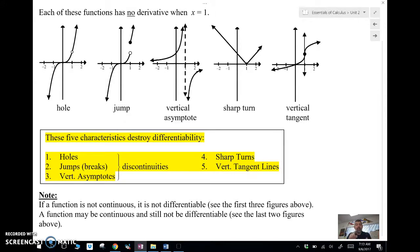We have a removable discontinuity at a hole, we have a jump discontinuity, and we have a vertical asymptote, which is an infinite discontinuity. So anytime there's a discontinuity, we don't have a derivative at that point. Vertical asymptotes, jumps, holes — not continuous, not differentiable.